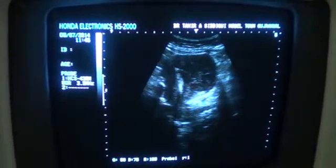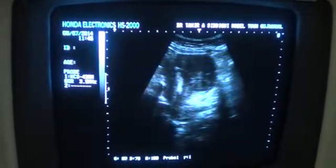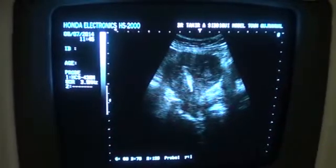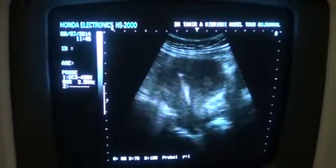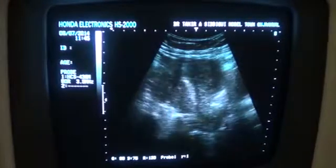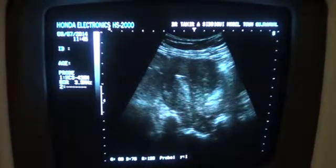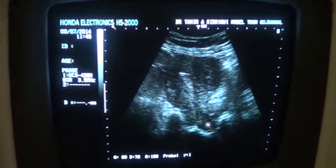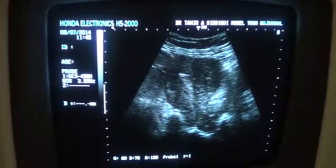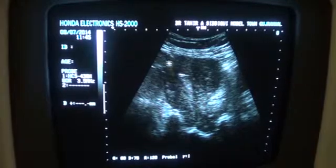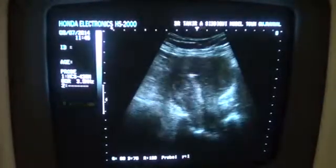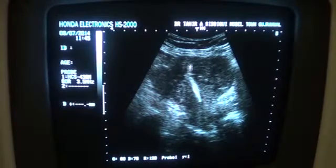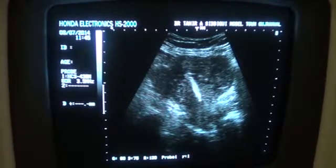In this video segment, you are seeing the uterus with IUCD inserted or placed normally. This is the anterior lip of the cervix, posterior lip of the cervix, cervical canal, and this is the myometrium. This is the IUCD in longitudinal section and the anterior myometrium.